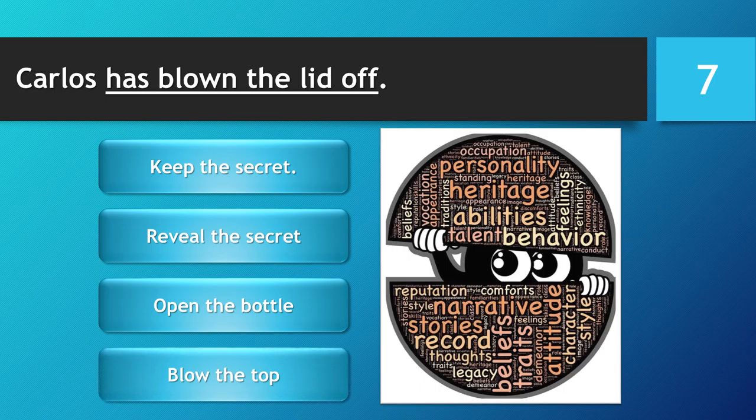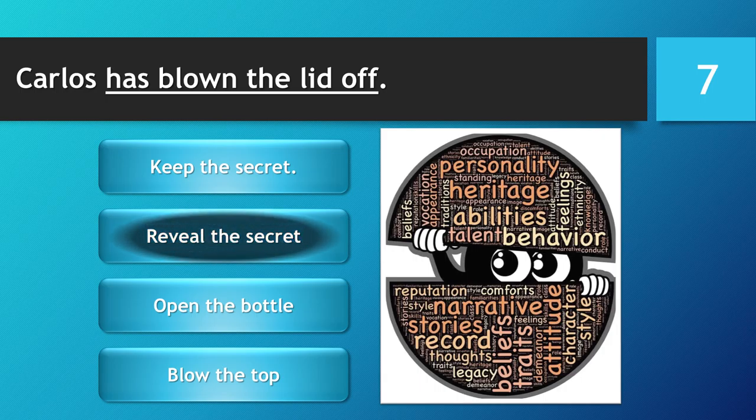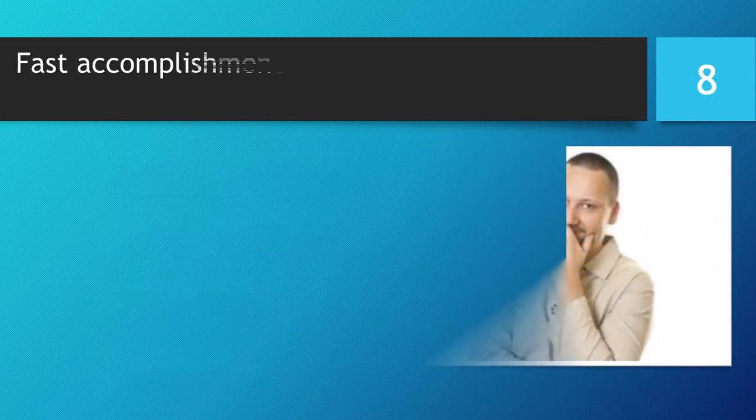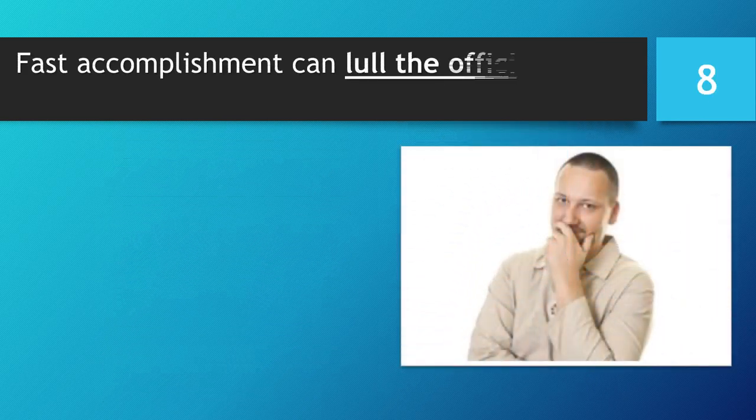You have 5 seconds to choose your answer. 5, 4, 3, 2, 1. Time is up. The correct answer is... Reveal the secret.